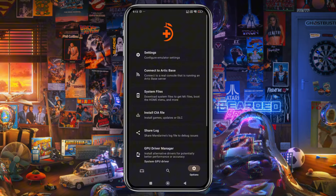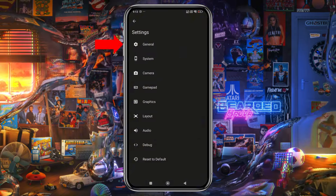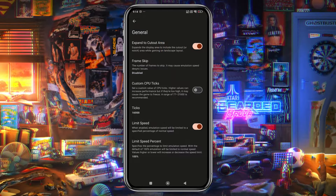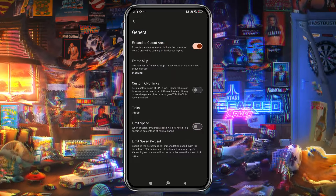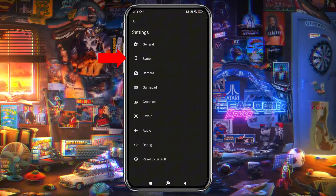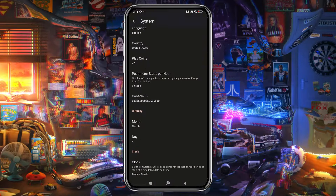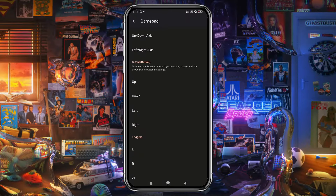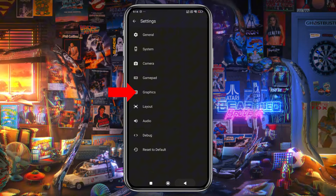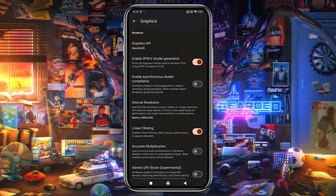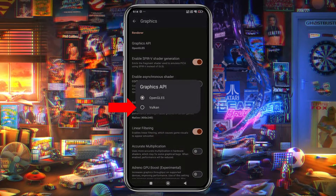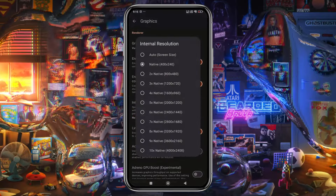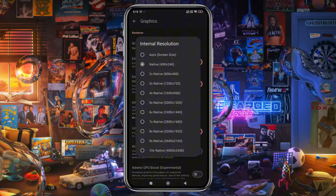Go to settings by tapping the three dots in the bottom right corner, then navigate to General. Enable Expand to Cutout Area to ensure maximum display. I recommend turning off the Limit Speed option to use maximum resources. Under System, you can set the Region, Language, and Clock settings. In the Graphics settings, choose your API — OpenGL or Vulkan — enable Asynchronous Shader Compilation, and adjust the internal resolution up to 4K if your device can handle it.